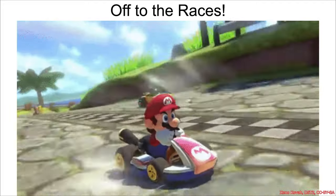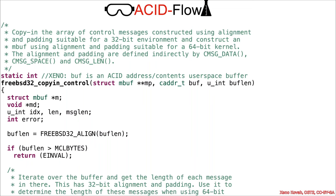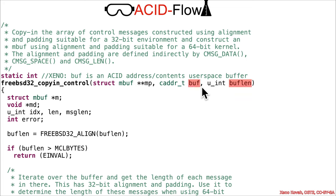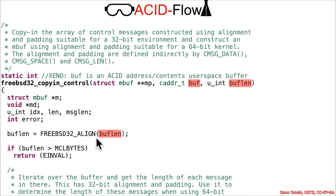Once again, as usual, we are off to the races. When you start looking at this freebsd32_copyin_control function, given that I've told you that bufflen and buff are attacker controlled—length and a buffer that the attacker controls in user space—you go through and find bufflen is being aligned, so bufflen is still attacker controlled.